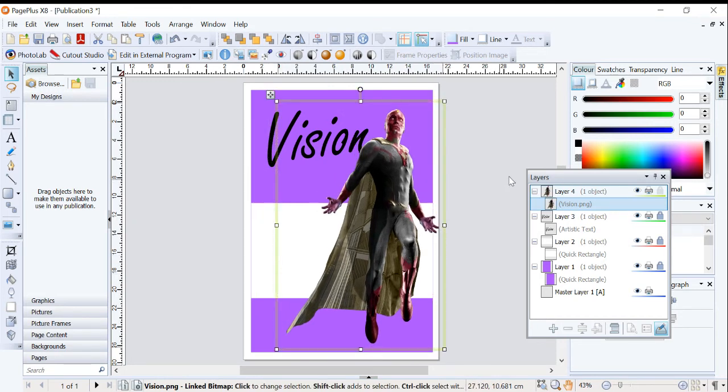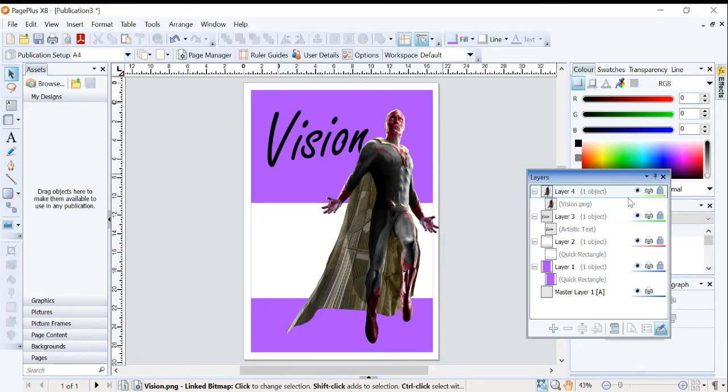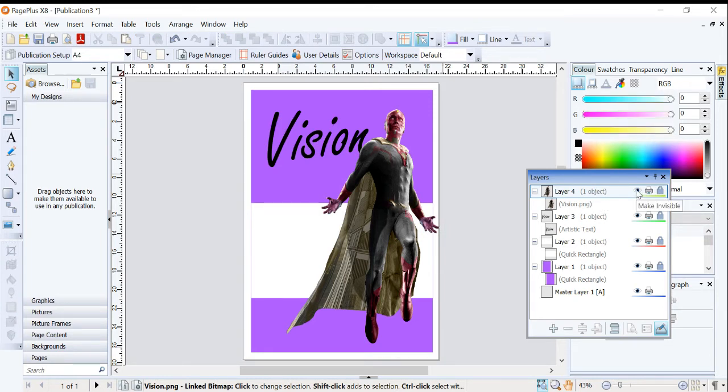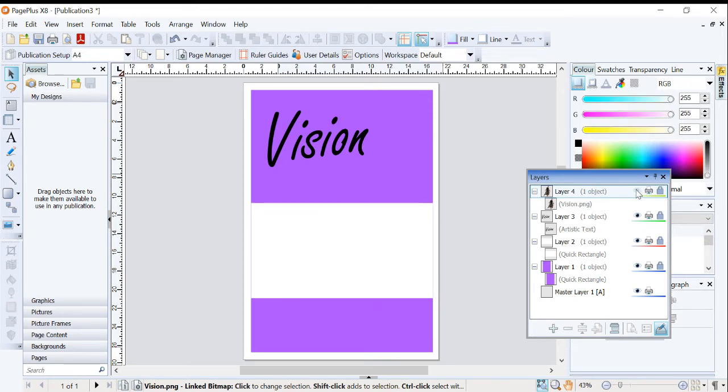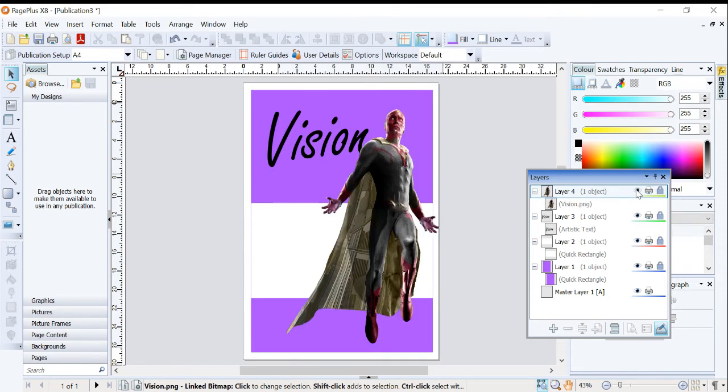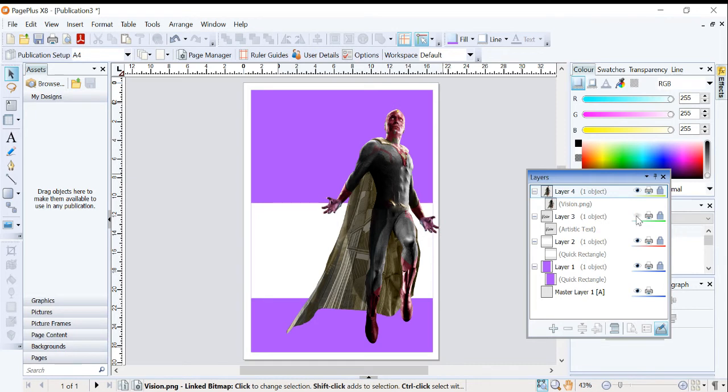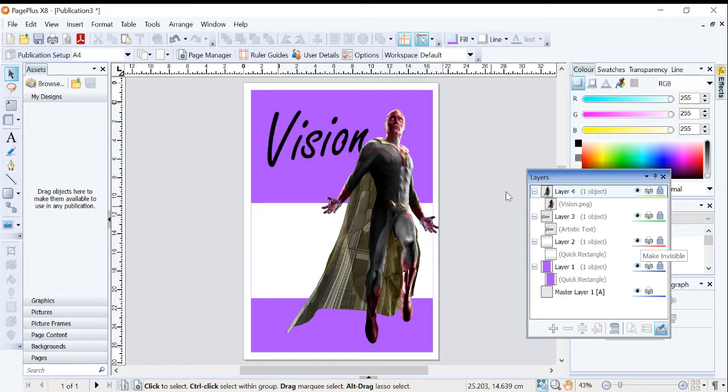Now, as you can see, I've got my four layers. I can turn the visibility of them off. So I'm going to turn the visibility of Layer 4 off. And what that does is it removes that image of the character Vision. I'll turn the visibility of Layer 3 off. And it removes the title Vision, et cetera, et cetera.